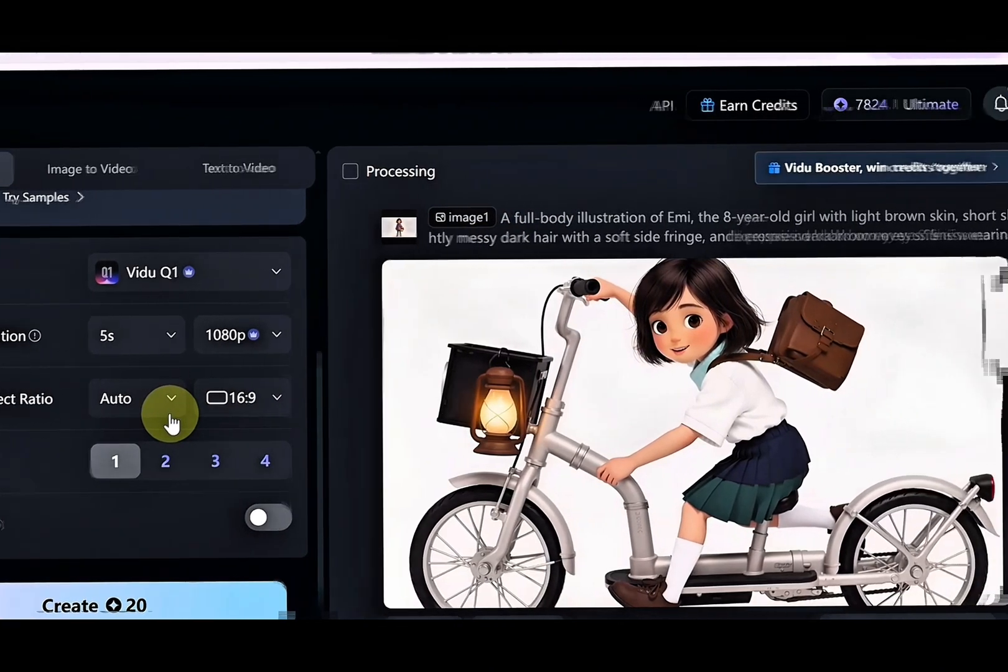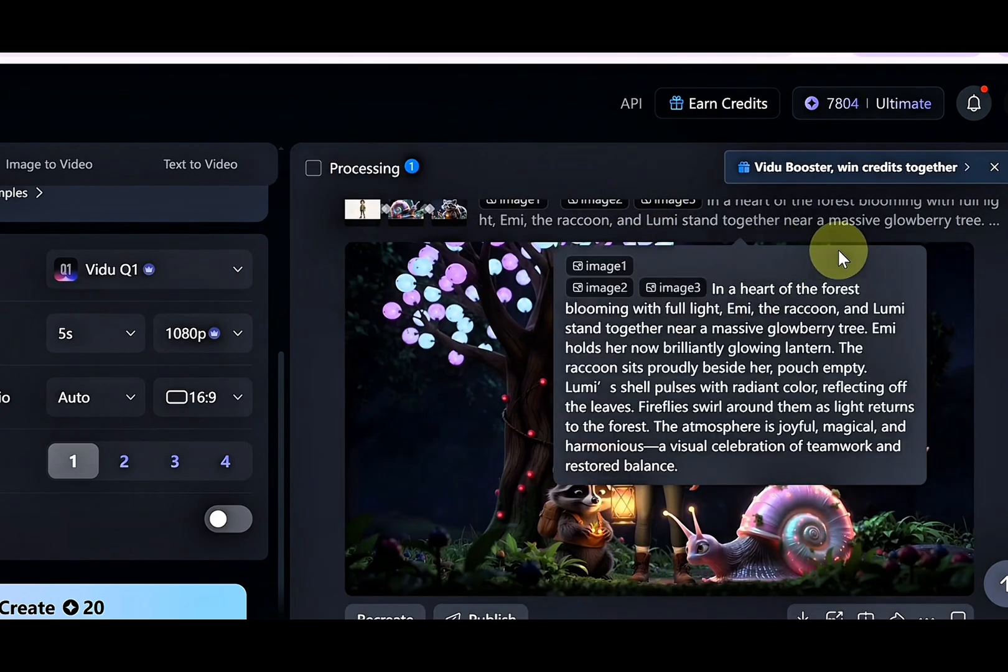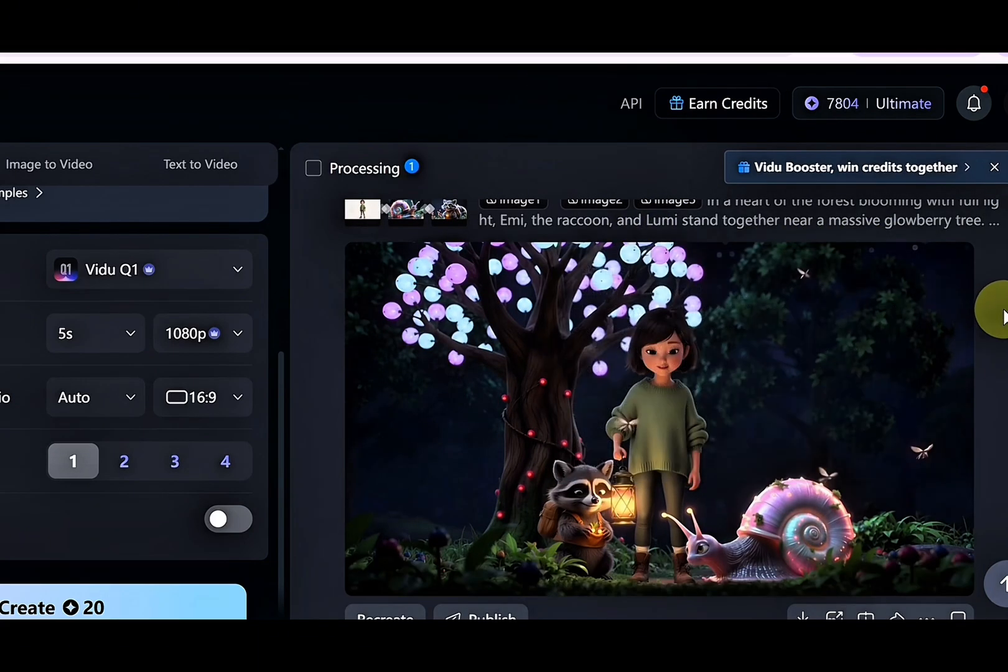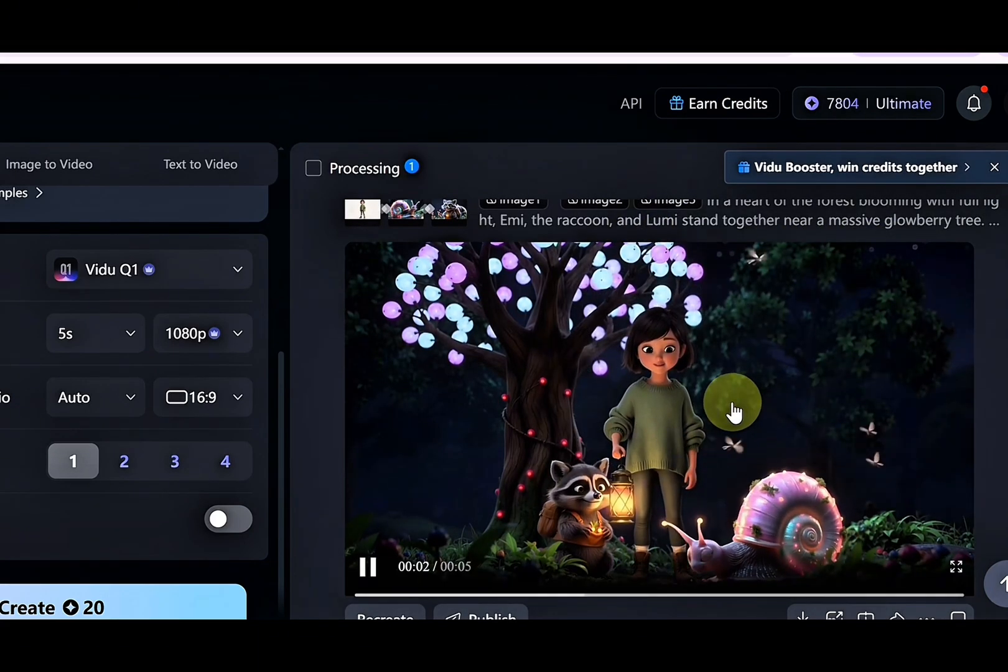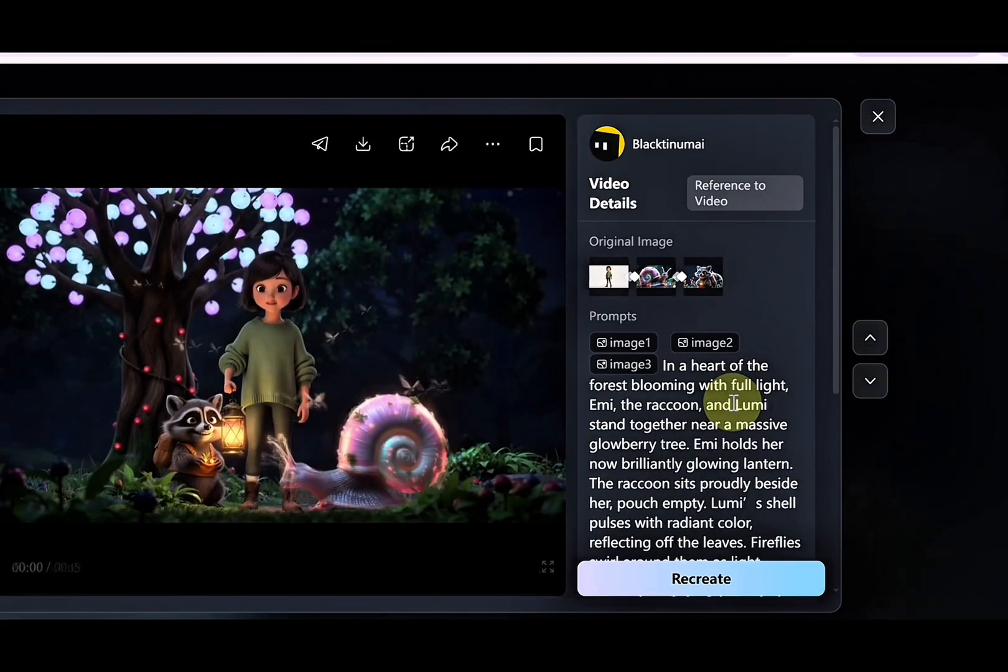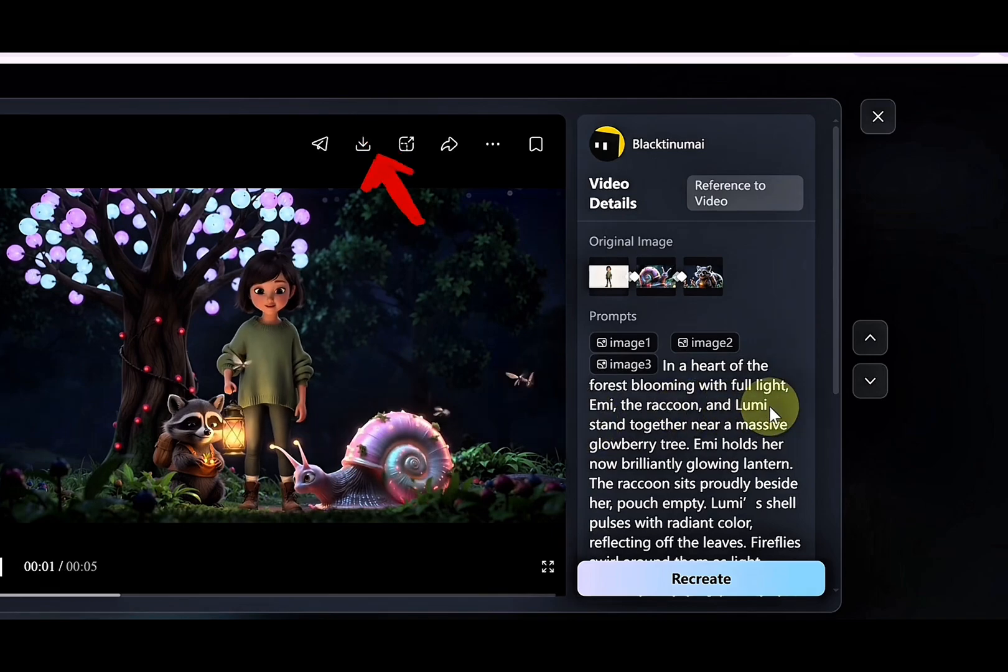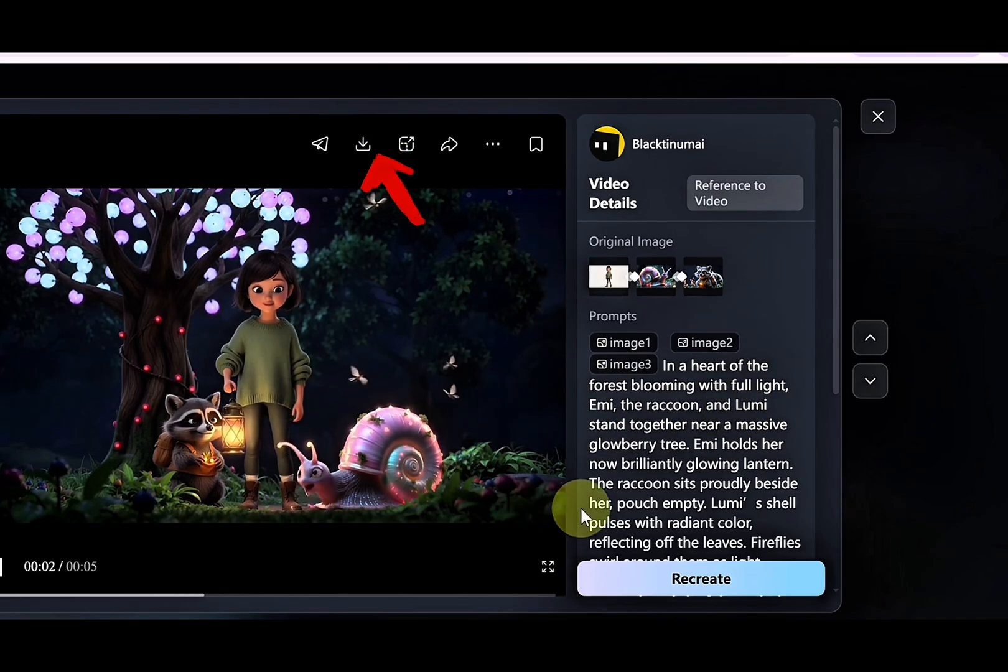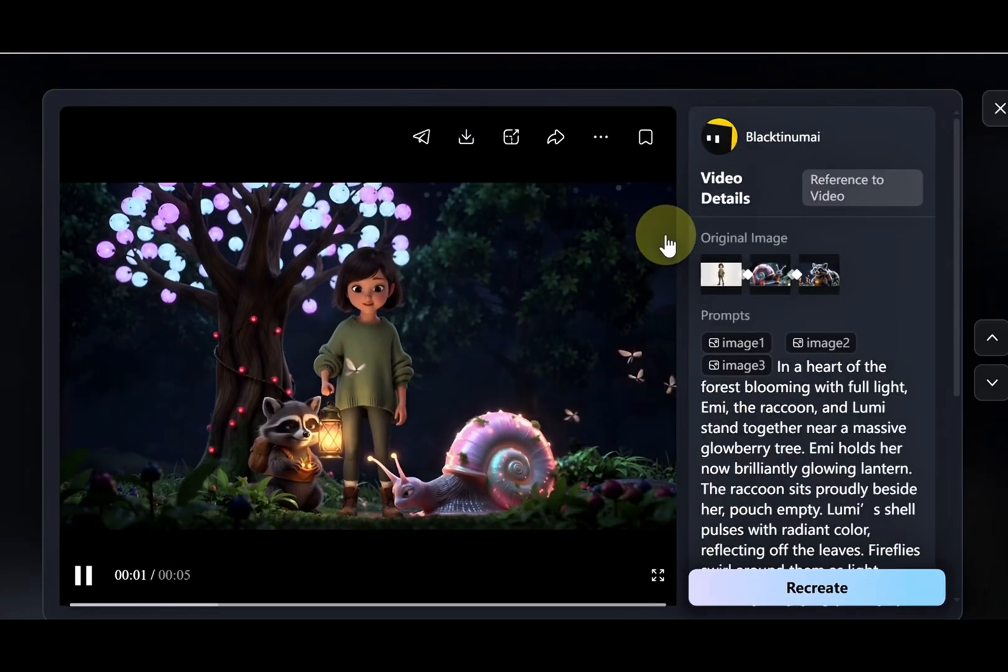After your video is generated, watch it, and if you're happy with it, click download to save it to your device. That was cool, right?